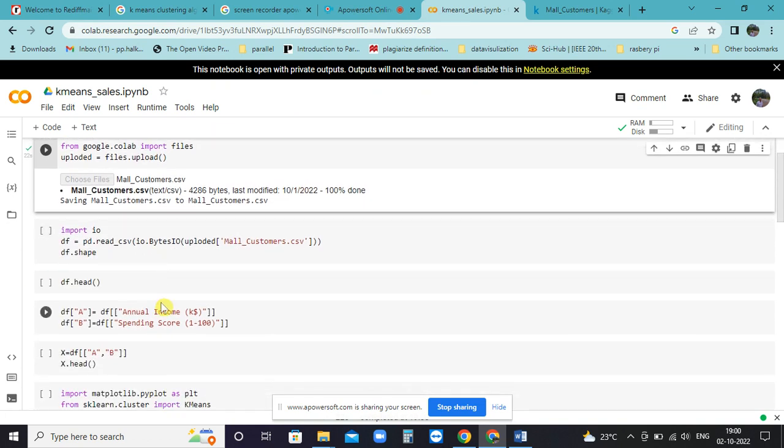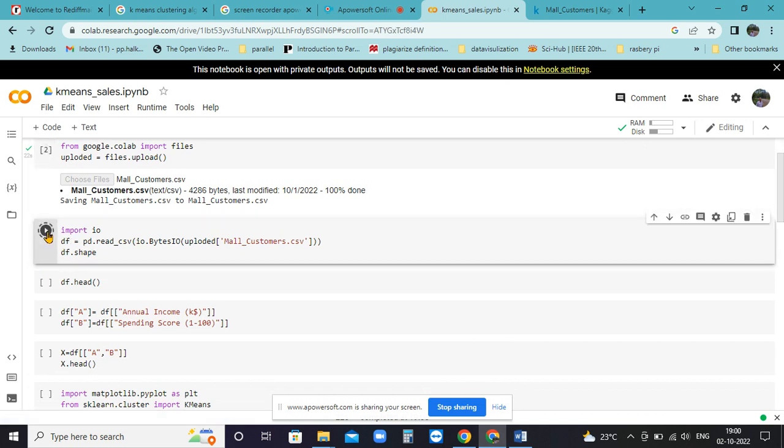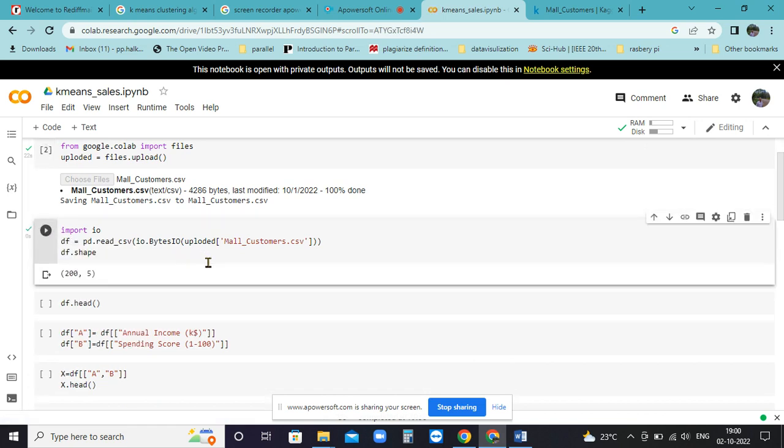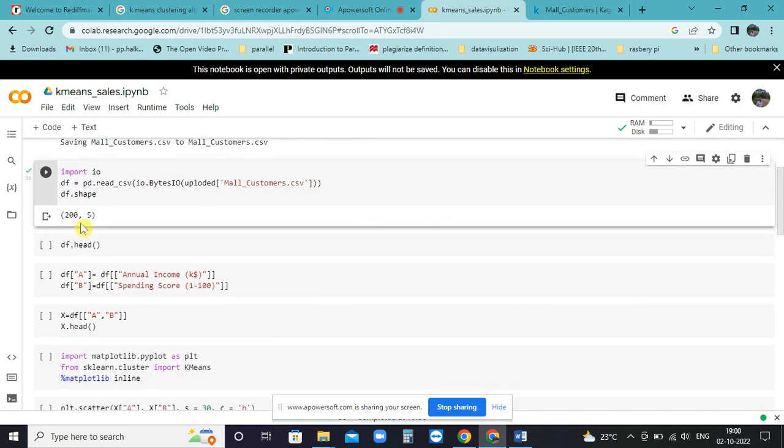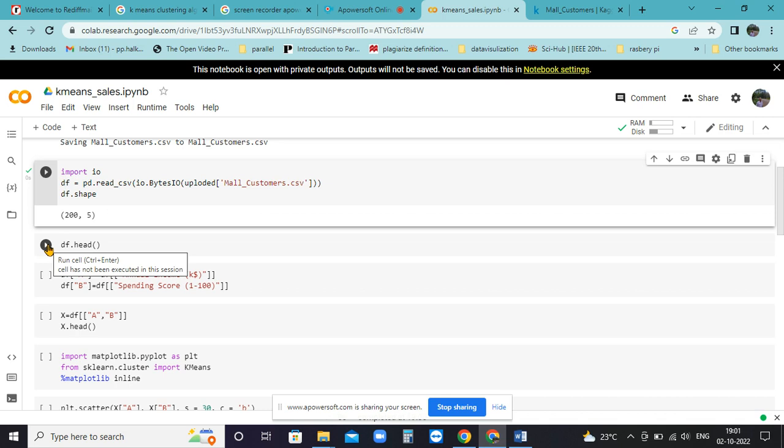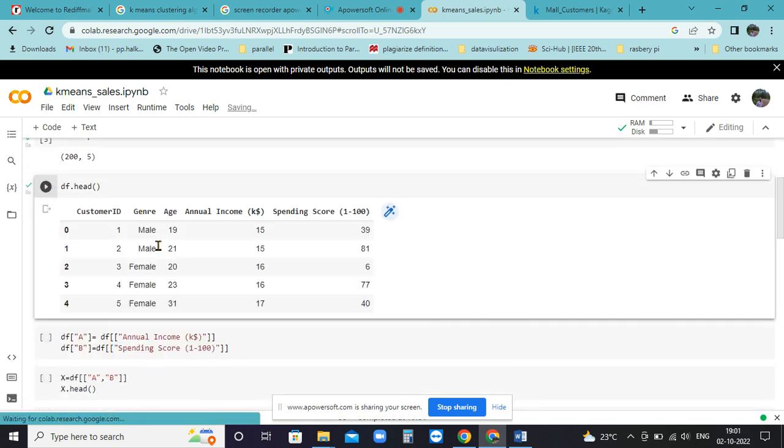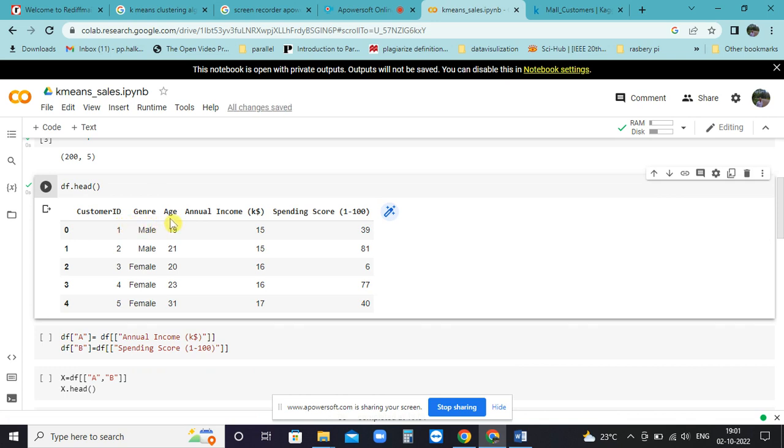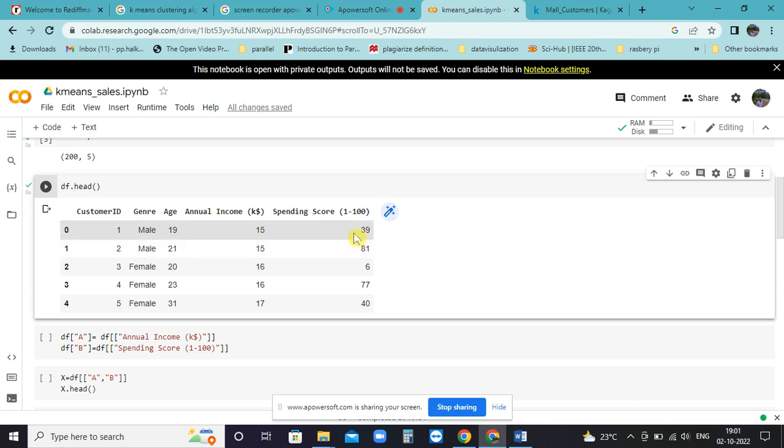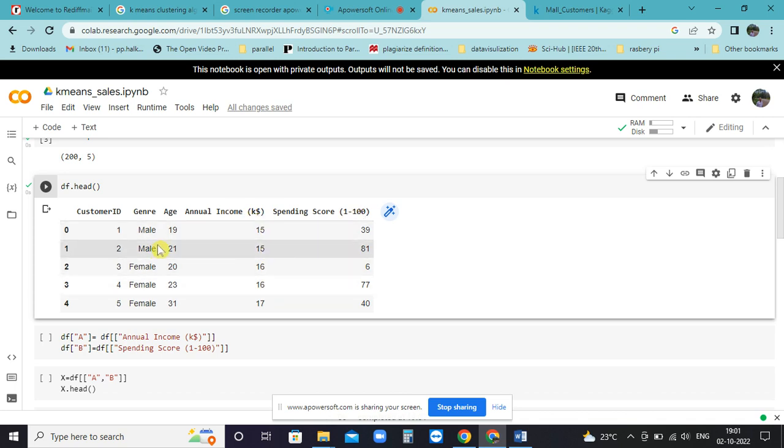The next cell will read it into a dataframe. If you look at this, it is 200 samples with five features - that is the characteristics of this database. If you check the head, it is customer ID, gender, age, annual income, and spending score. Spending is scored in between 1 to 100.